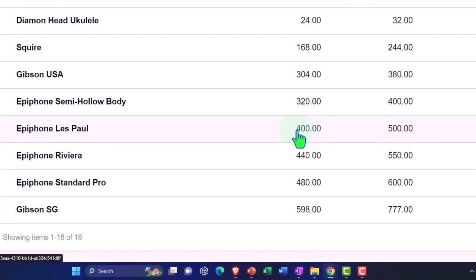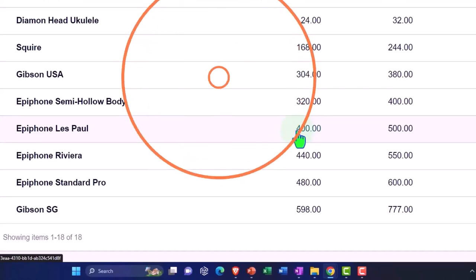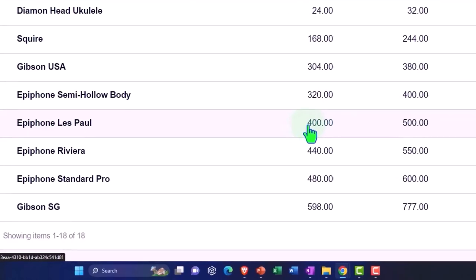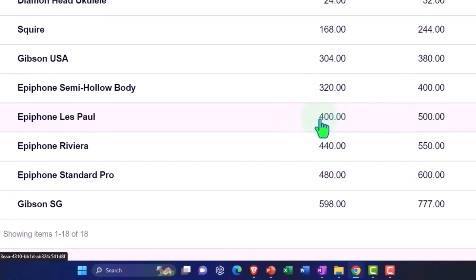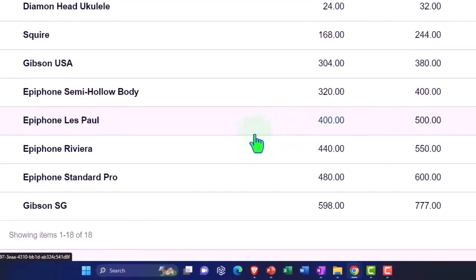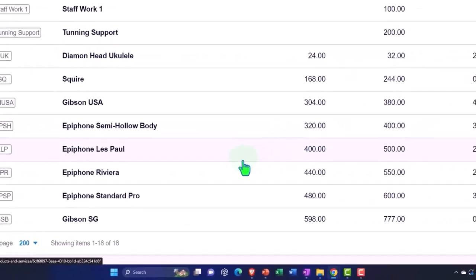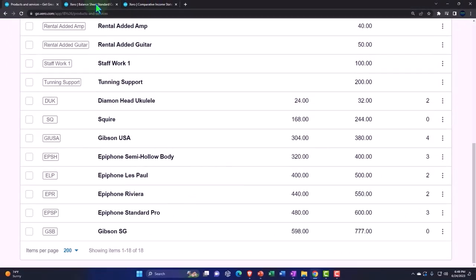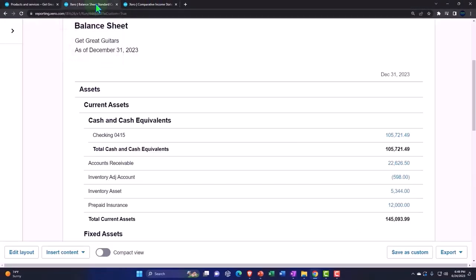Note that some customers could be exempt from taxes, in which case you might have to go to those particular customers and mark them off as exempt from taxes. And those are the three things that you're going to have to do to set up the taxes. Now we've been collecting taxes, so if I just go to the balance sheet, I'm going to look at this in terms of the balance sheet here.